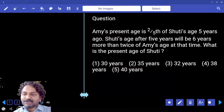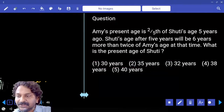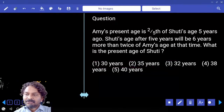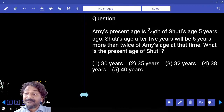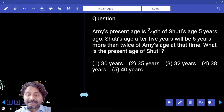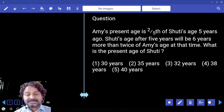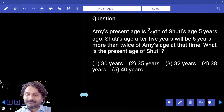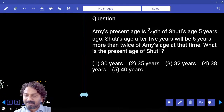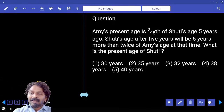Ami's present age is two-fifth of Shruti's age 5 years ago. Shruti's age after 5 years will be 6 years more than twice of Ami's age at that time. What is the present age of Shruti?